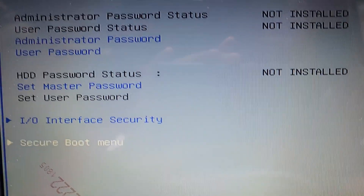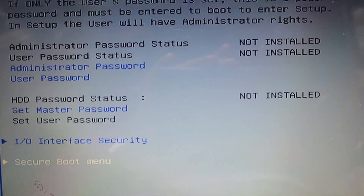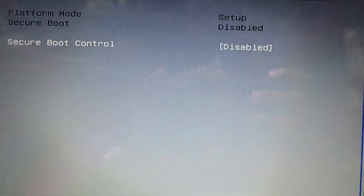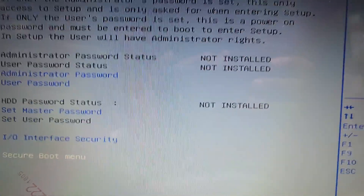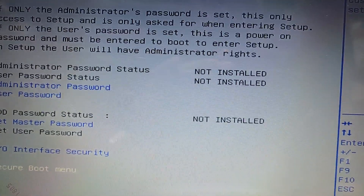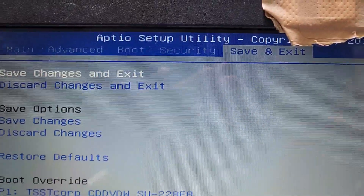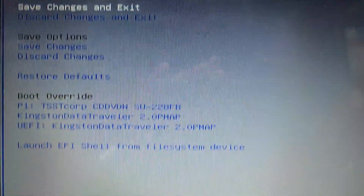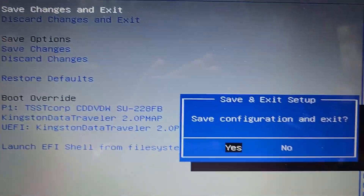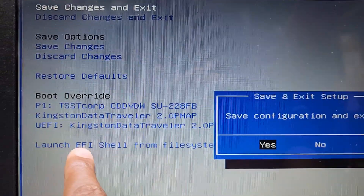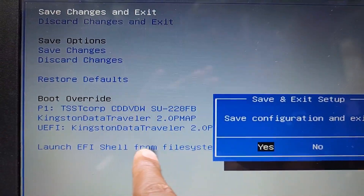Then go to Security. You can see here is the Secure Boot menu, and here you can see Secure Boot is disabled. If your Secure Boot is enabled, you have to make it disabled, and then you can change the BIOS settings.